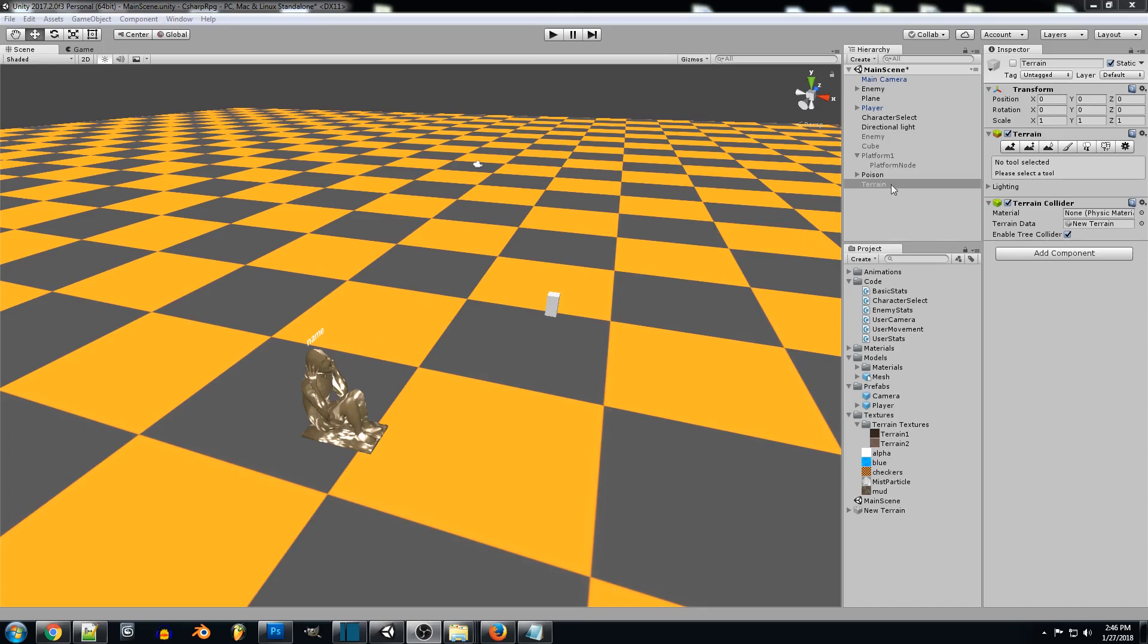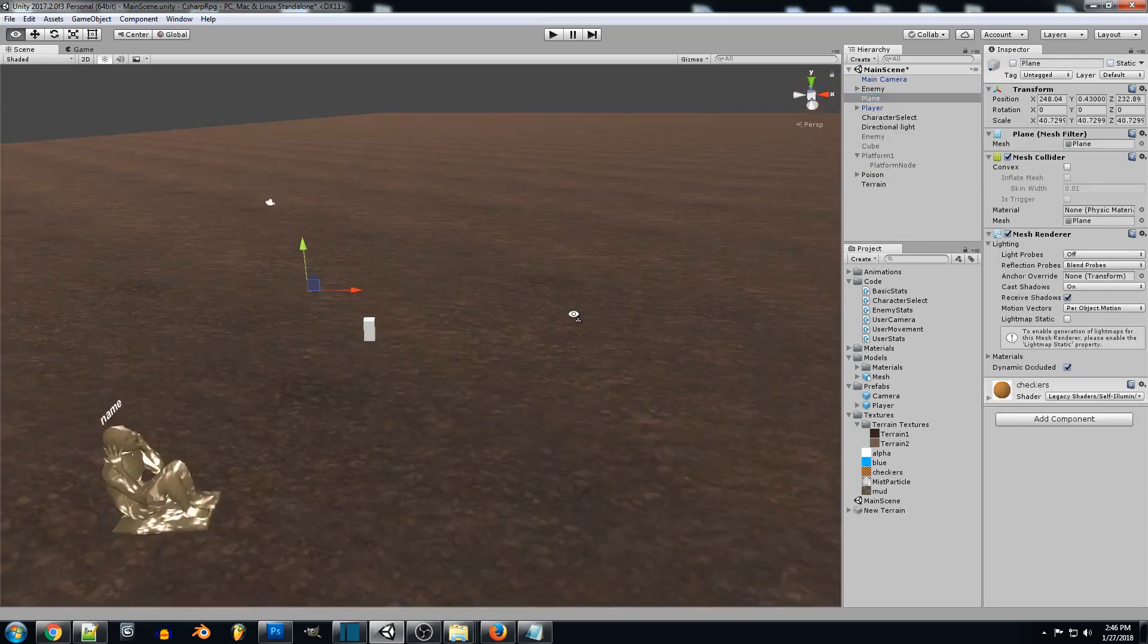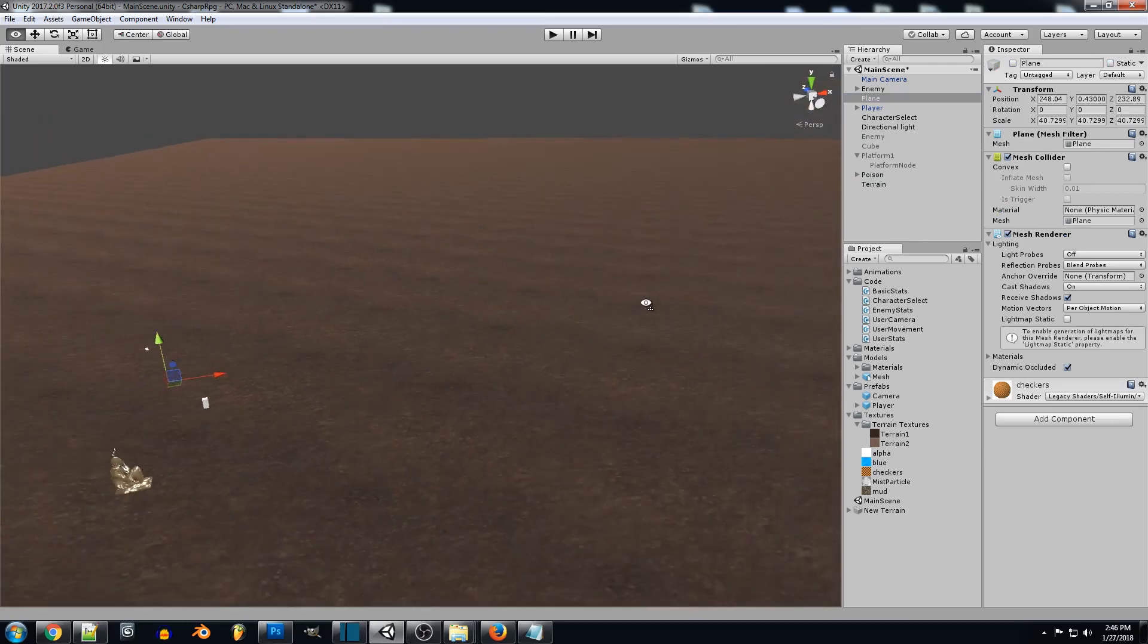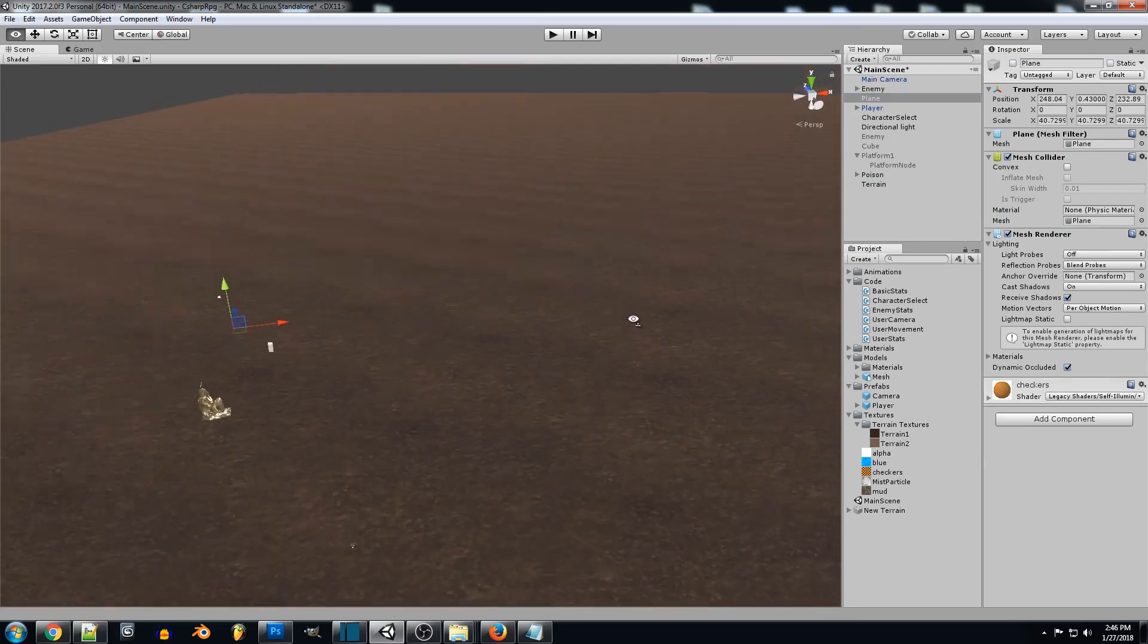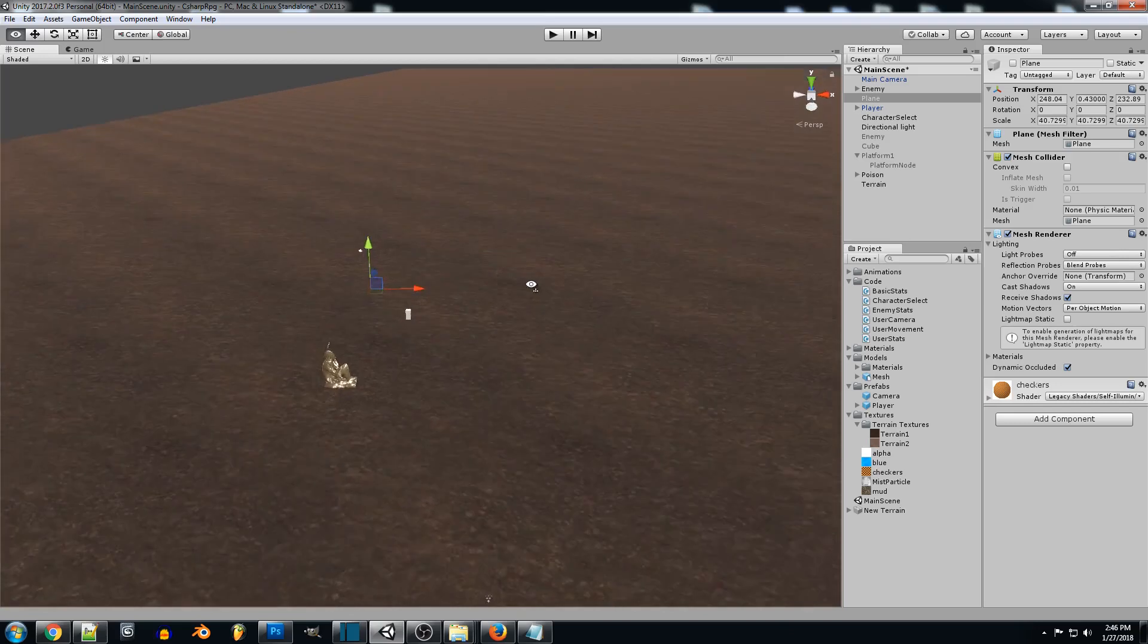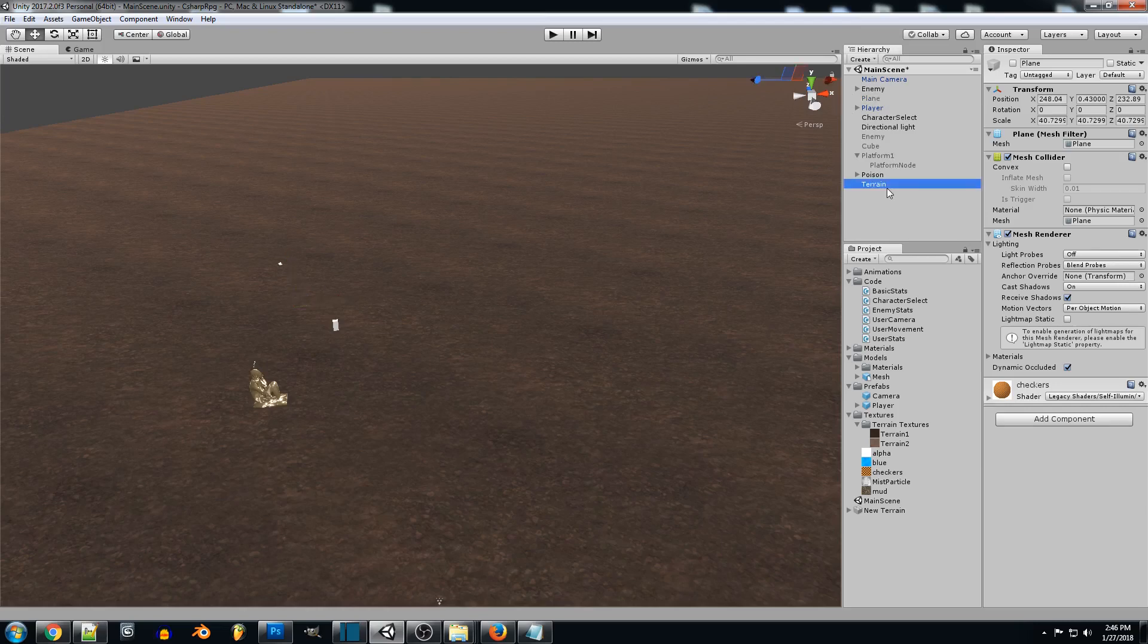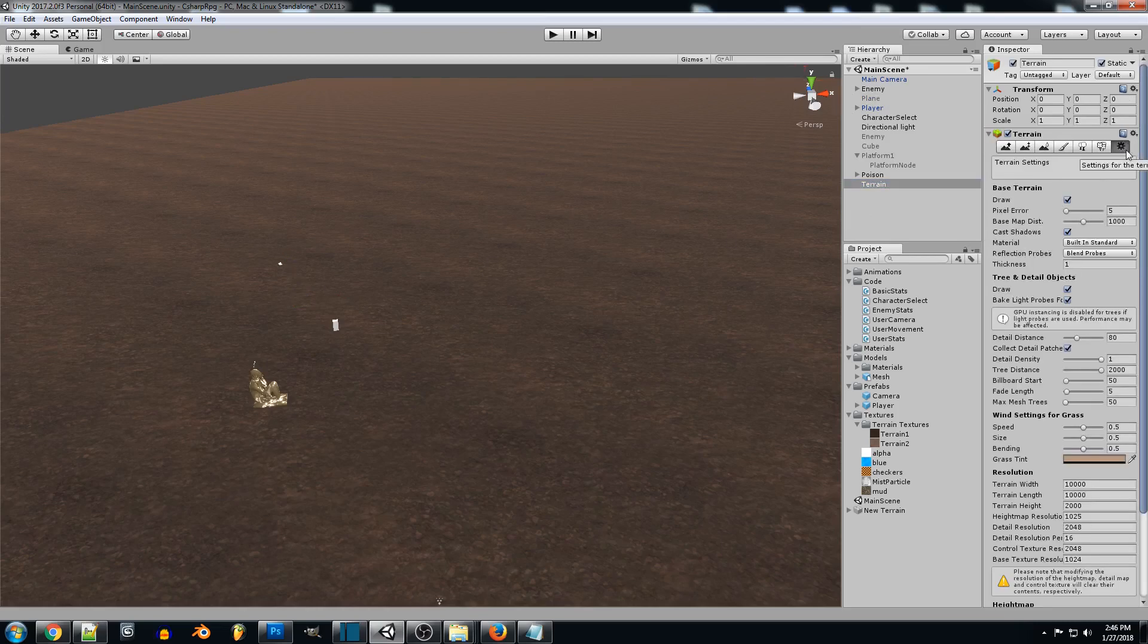So yeah I already went ahead and created my terrain just the basic setup for it. So we'll get rid of this plane and here we go we have a pretty large terrain here. So I'll go in and I'll show you exactly what settings I set for mine. You guys can be more lenient with yours if you want something that's more high detailed or anything like that you can change these settings.